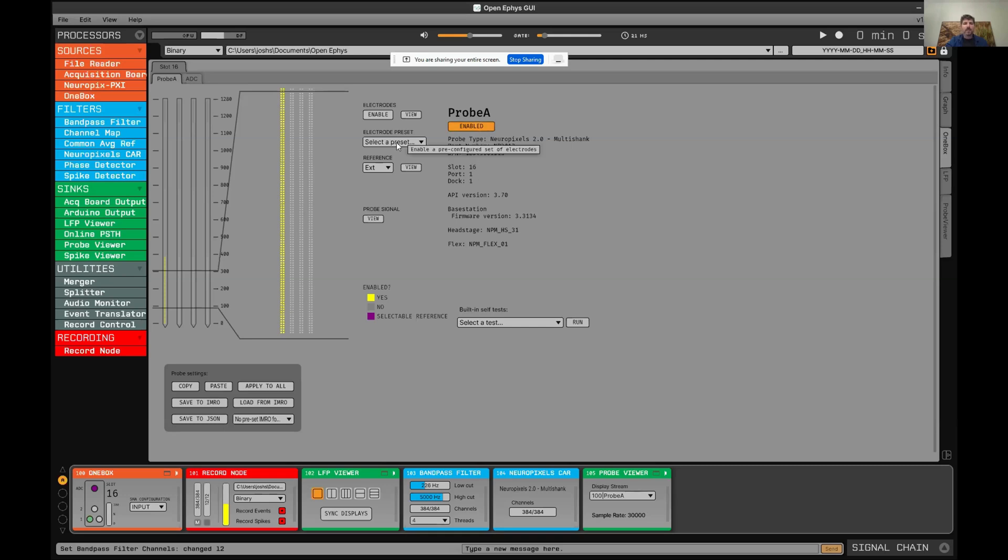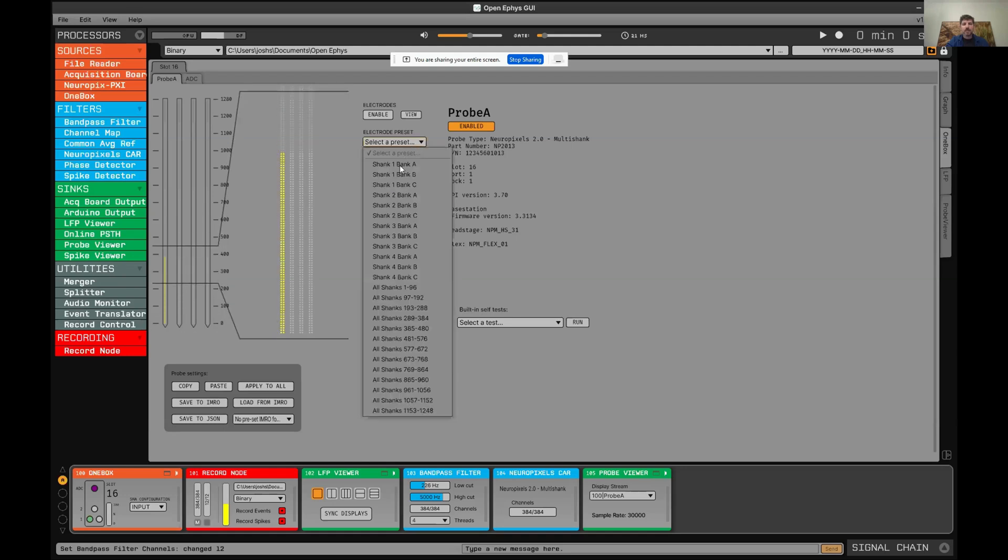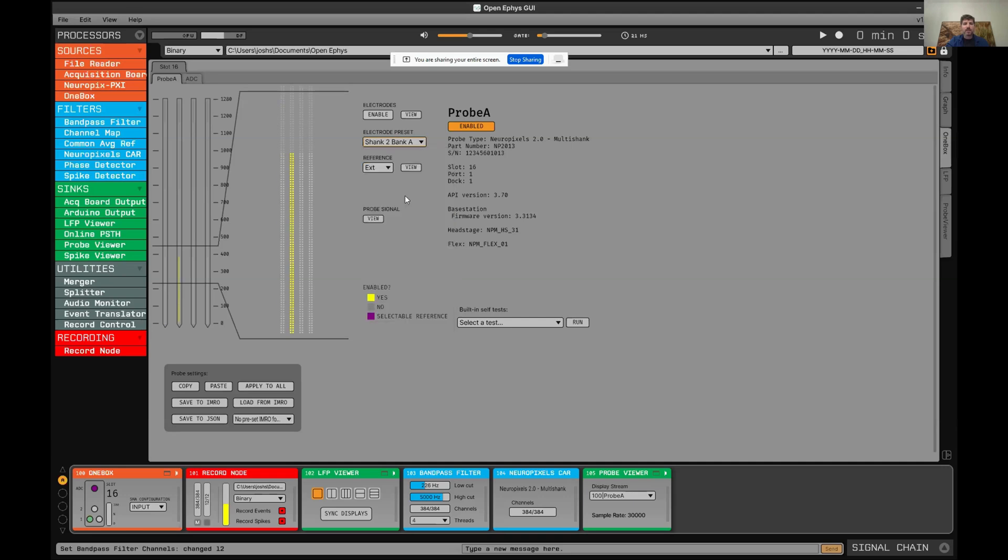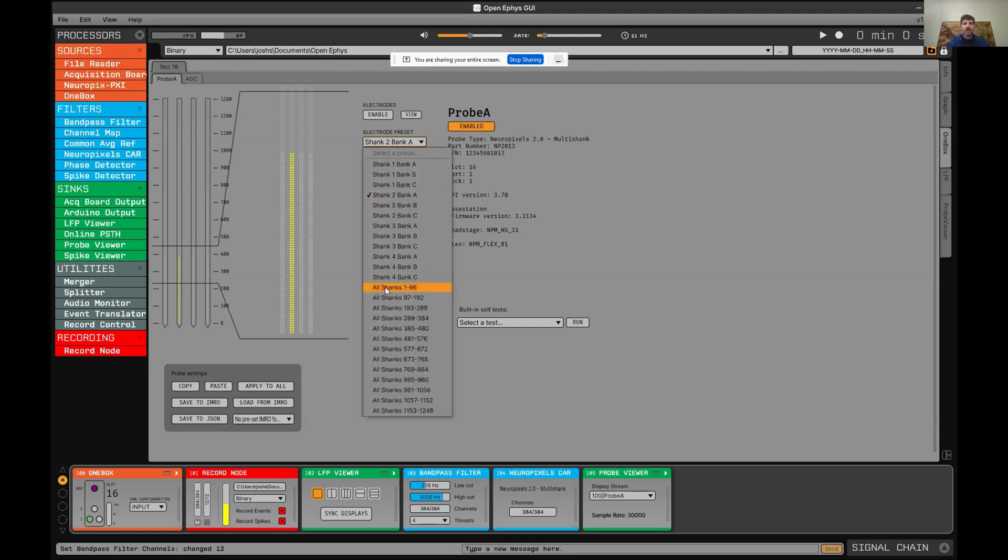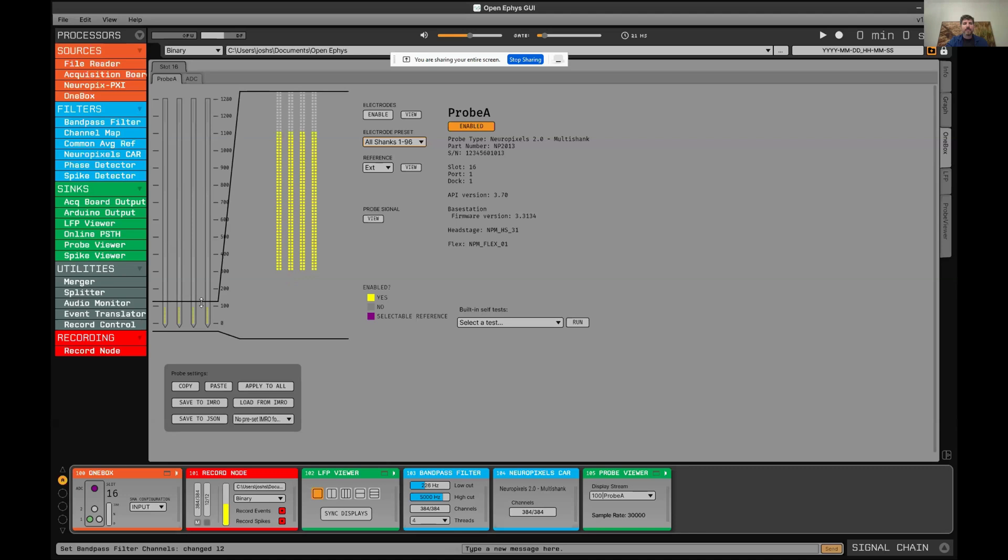Here is a little overview of the probe. You can use this electrode preset dropdown menu to change which shank is selected or select a group of channels across different shanks. You can also click and drag on different sites in order to enable them.